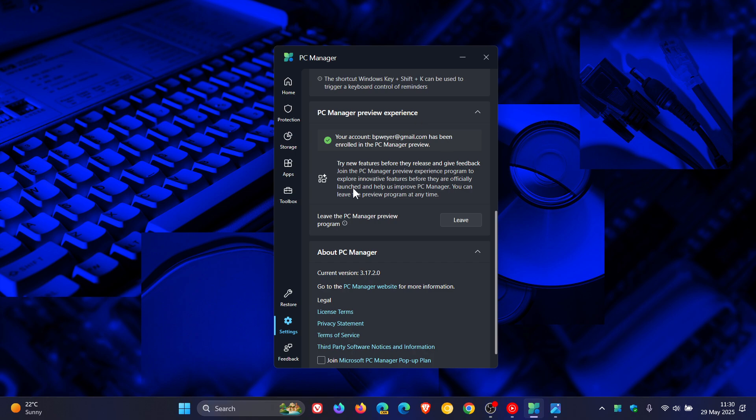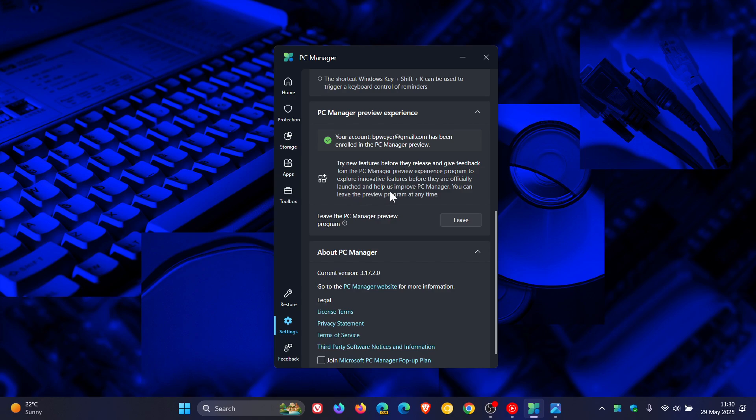The description reads: try new features before they release and give feedback. Join the PC Manager preview experience program to explore innovative features before they are officially launched and help us improve PC Manager. You can leave the preview program at any time.